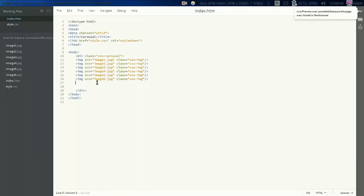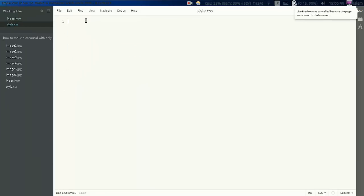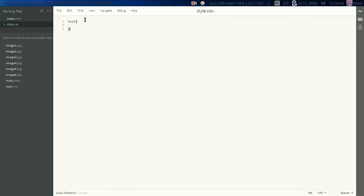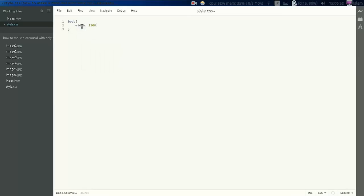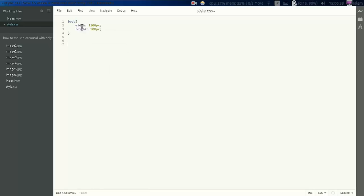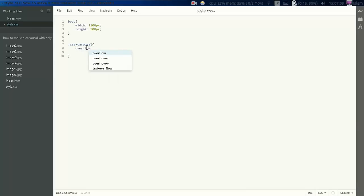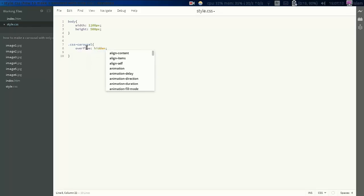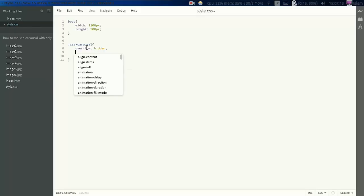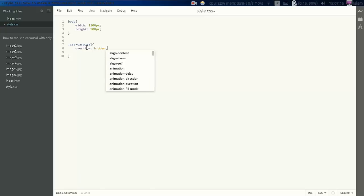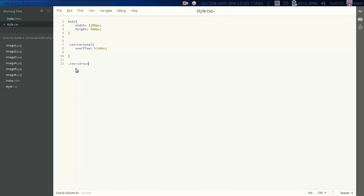So now we're gonna style first the body. I'm gonna give it a width of 1200 pixels and the height of 506. Then the CSS carousel class, I'm gonna give it overflow hidden so the other images will not appear for now. Also we're gonna see that there is some common styling between the carousel and the image class. I'm going to put them together.